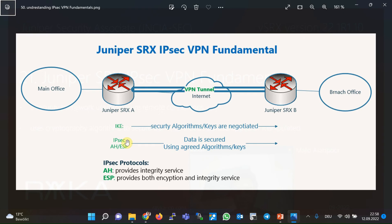IPsec itself is just a framework, and there are two protocols that belong to it: AH and ESP. With AH, the confidentiality of data is not important — only the integrity of data is. In other words, you just want to make sure that the receiver is receiving exactly what the sender sent, and nothing has been changed in transit. You choose ESP when both confidentiality and integrity are important — meaning data must not be readable by unauthorized users.